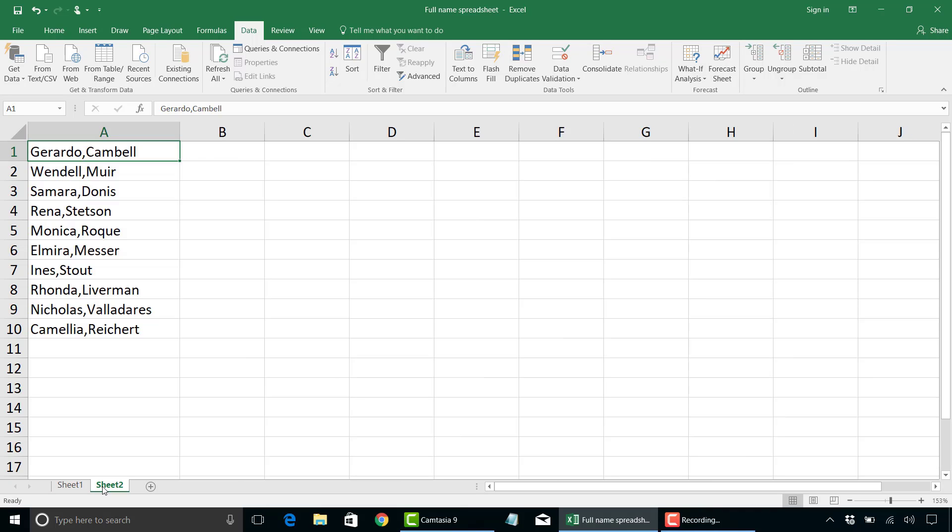Now let's assume you receive data that is delimited by a comma instead of a space. Very easy to do. Similar steps as last time.